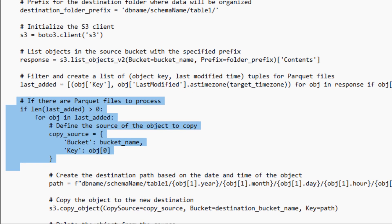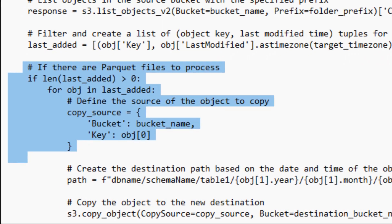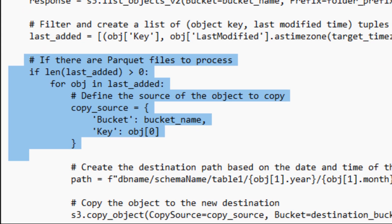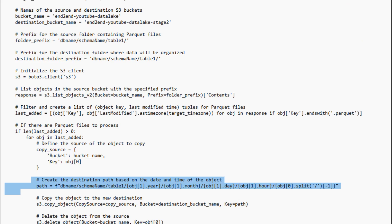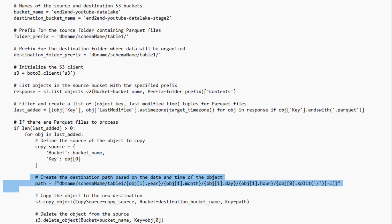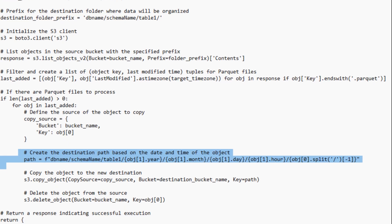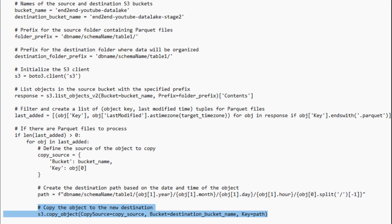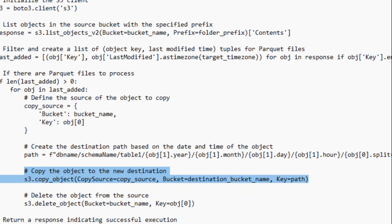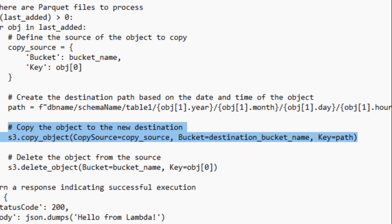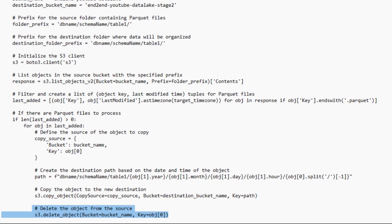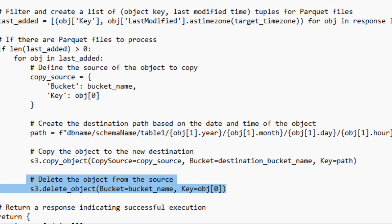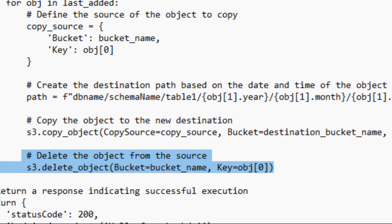Now, if this contains any such file, we are copying it into the destination bucket in the specified folder. In year, month, date and hour section, based on timestamp the files came. And delete the files from the source side. And that's all.